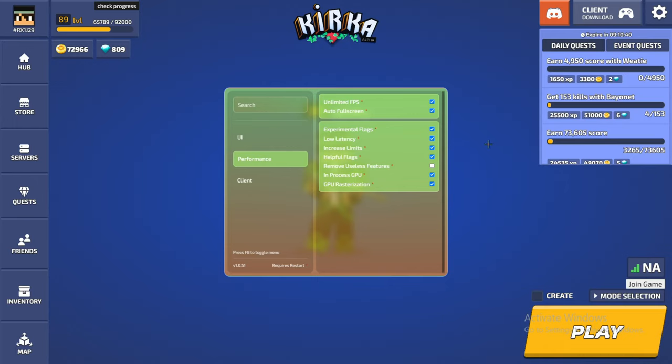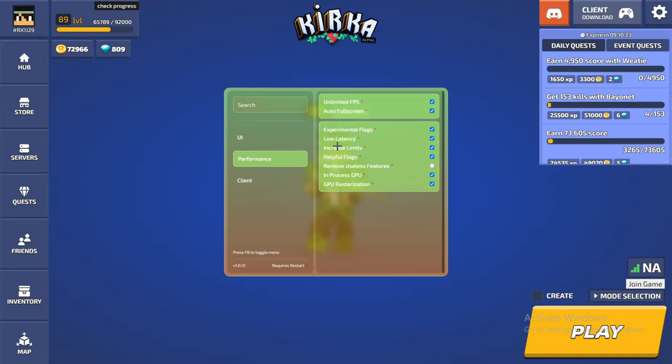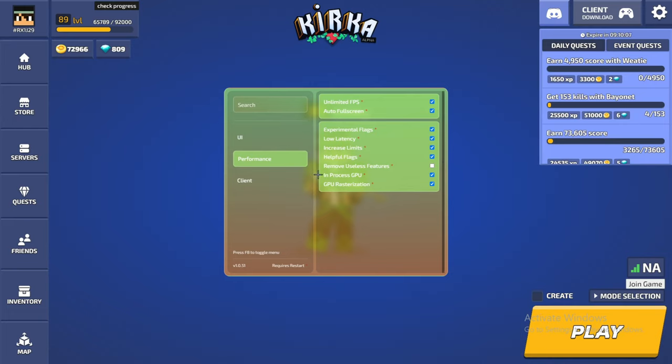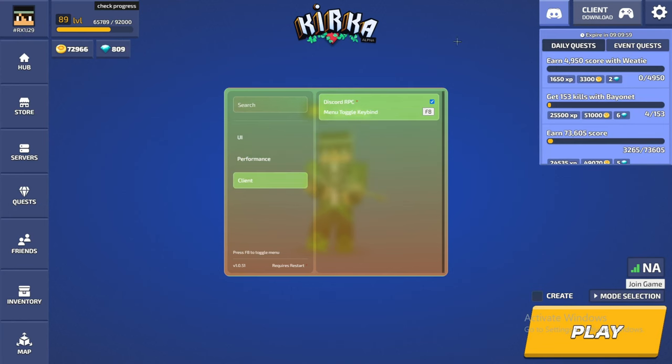The performance, so you have unlimited FPS, auto full screen. I would recommend these two, just always have that. Experimental flags, low latency, so just a lower ping. This one I feel like doesn't really affect me, but maybe you guys might want to try it and maybe it might be helpful. Flag remove useless features, so it just gets rid of useless things. And process GPU and GPU rasterization.